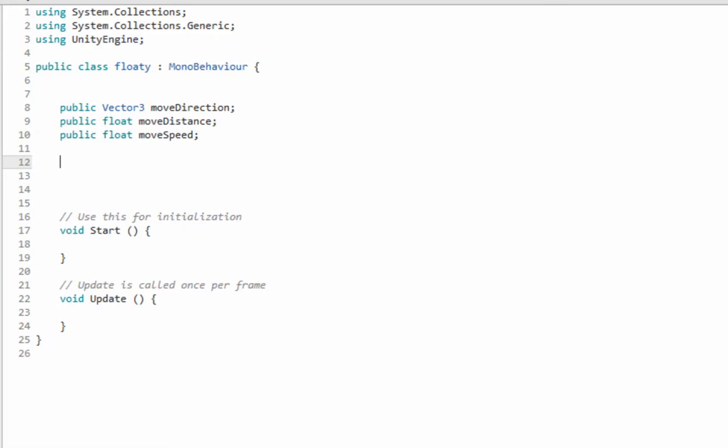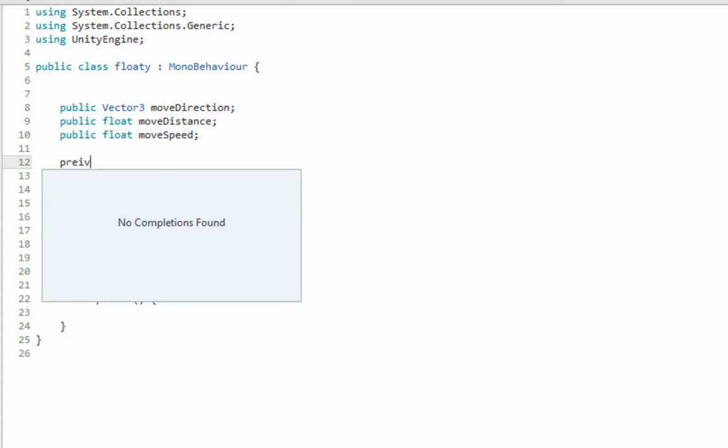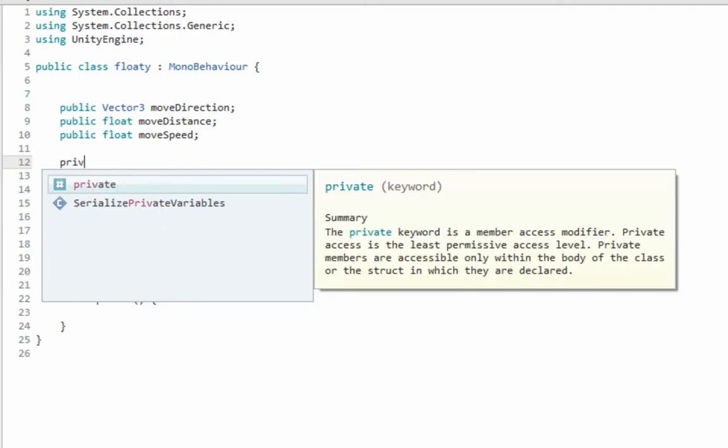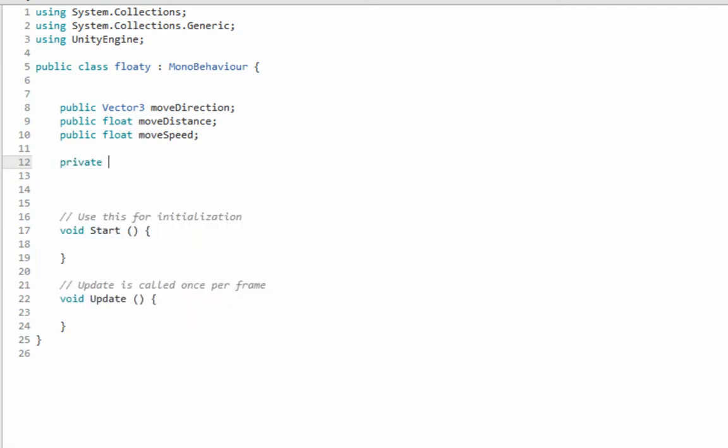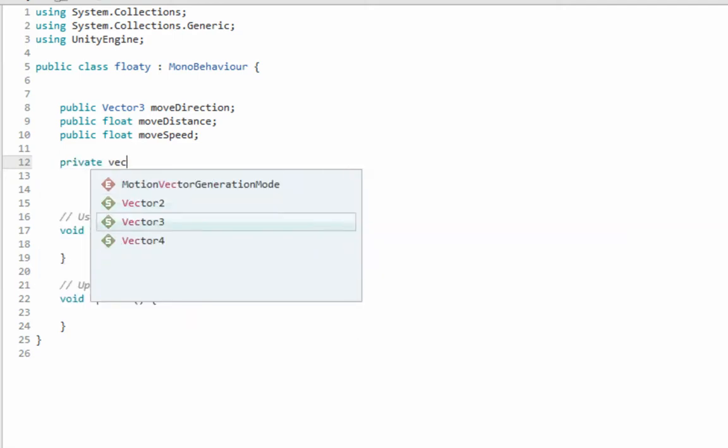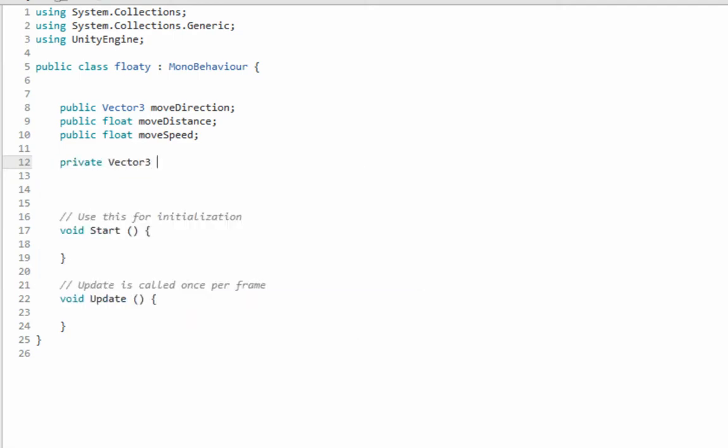Then we need a Vector3, but we'll make it private. If you want to see where the Vector3 is in the inspector, make it public, but we'll just make it private this time. Vector3 and it's gonna be startPosition.